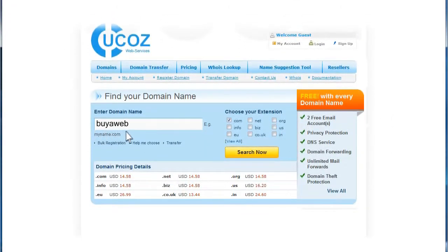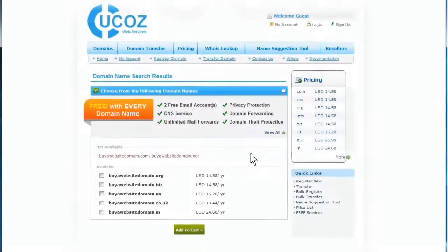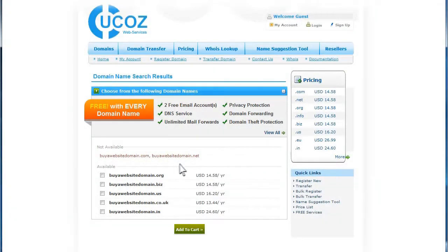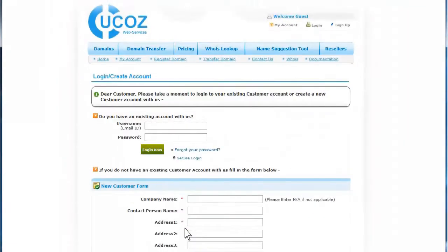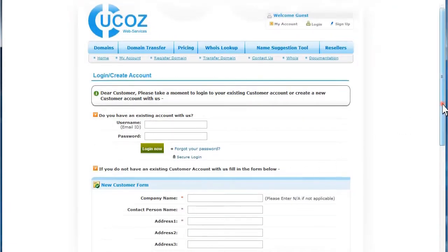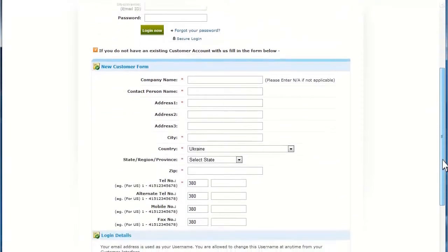In the Enter Domain Name box, enter your desired domain title and click Search to see the availability. Click the checkbox for any of the available domains you'd like to purchase and then click Add to Cart.